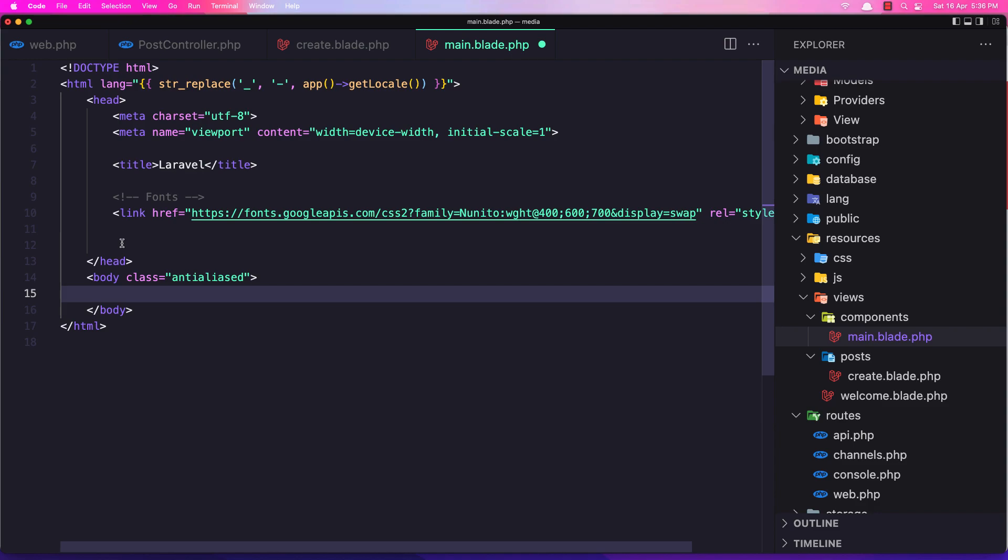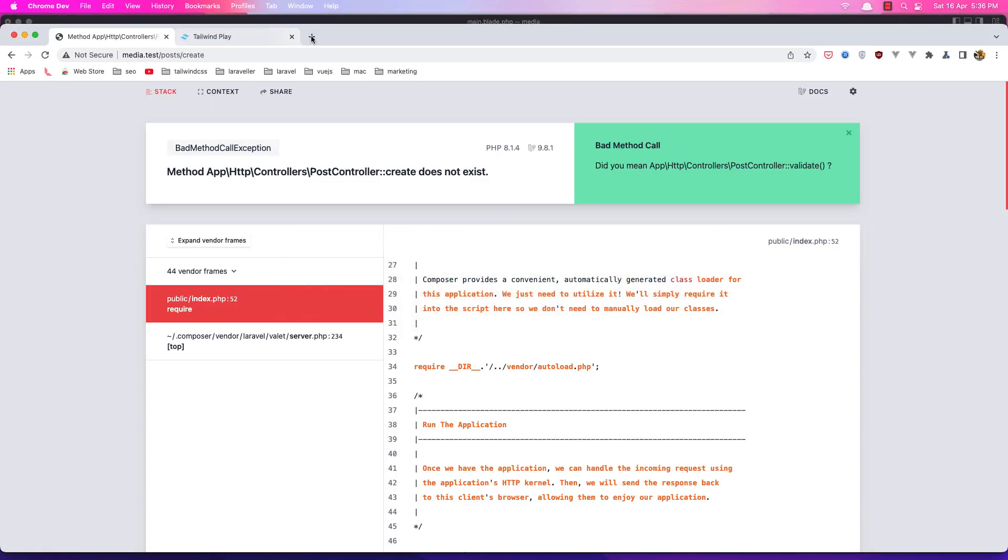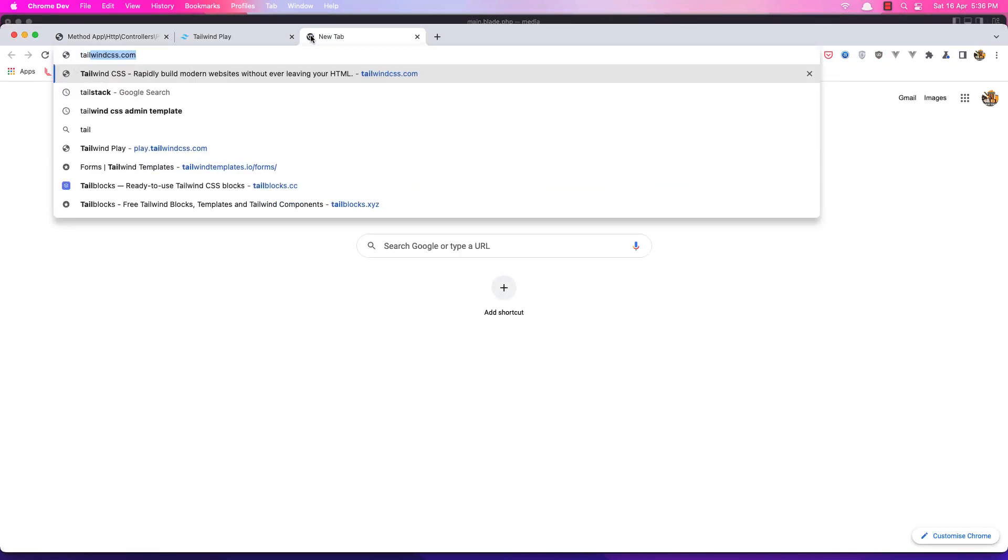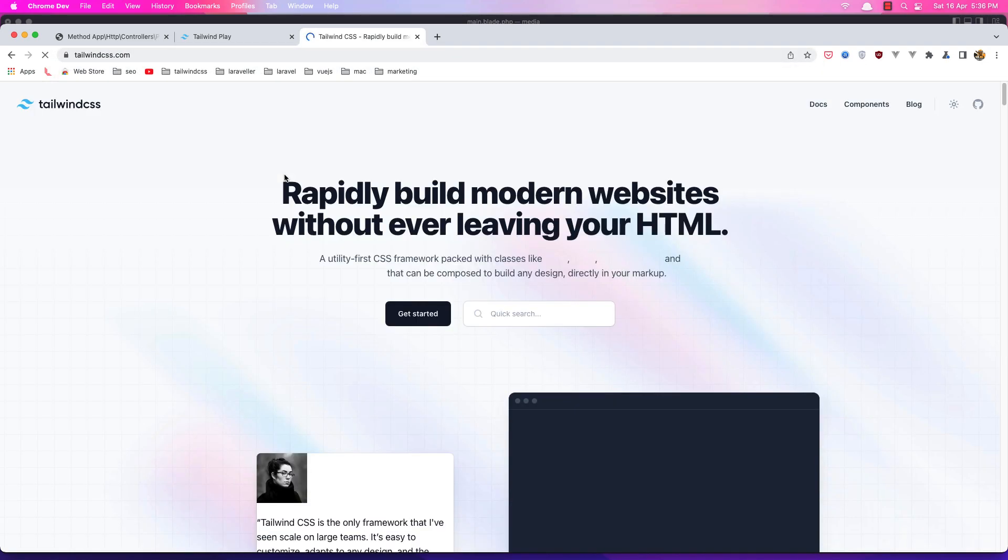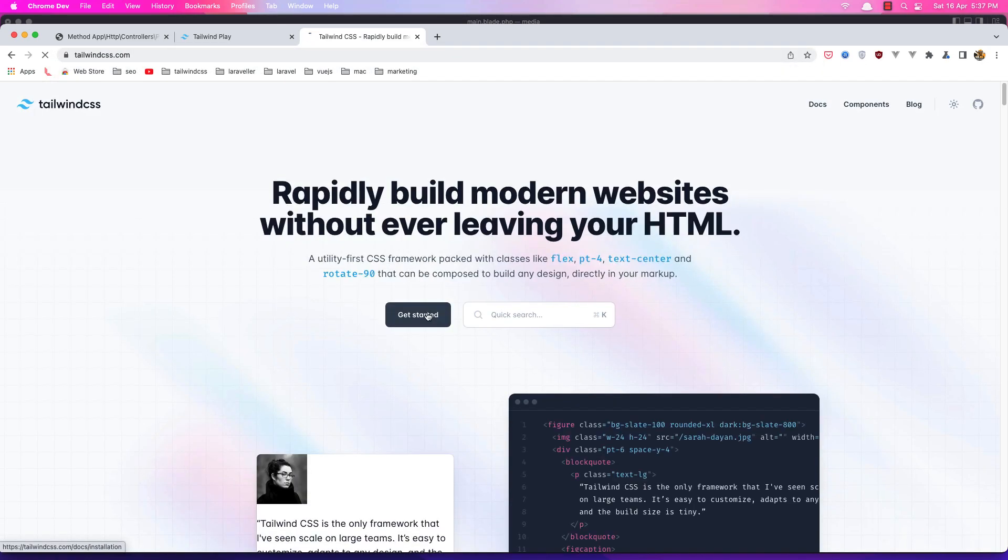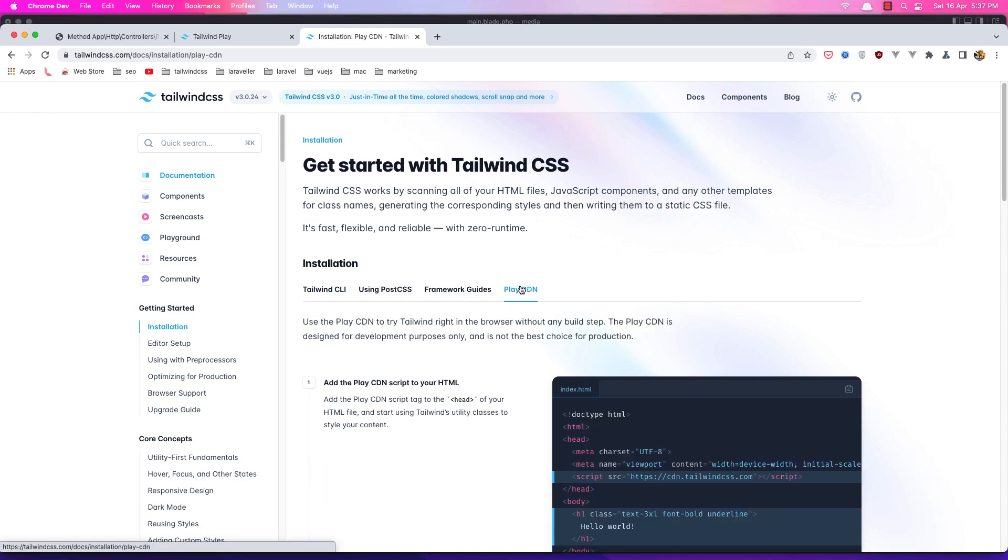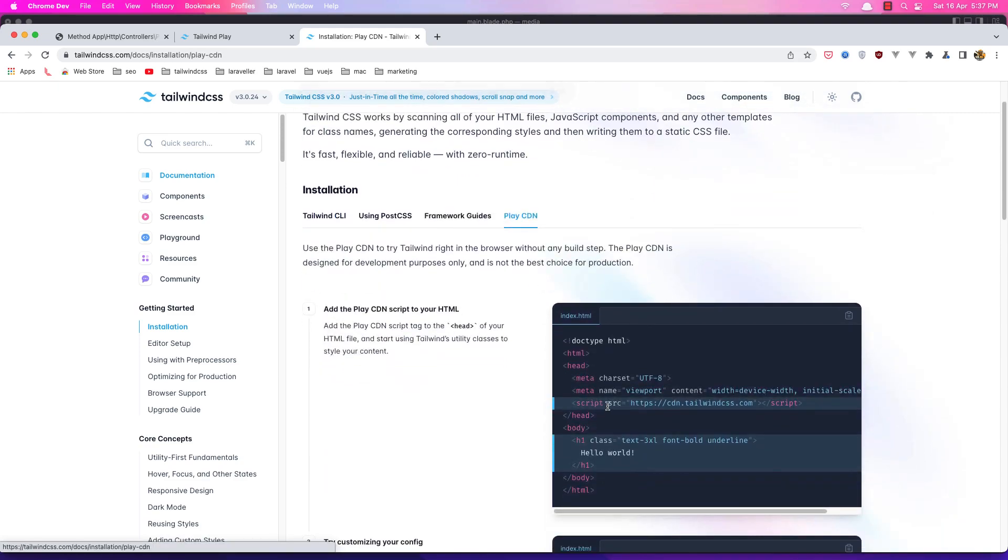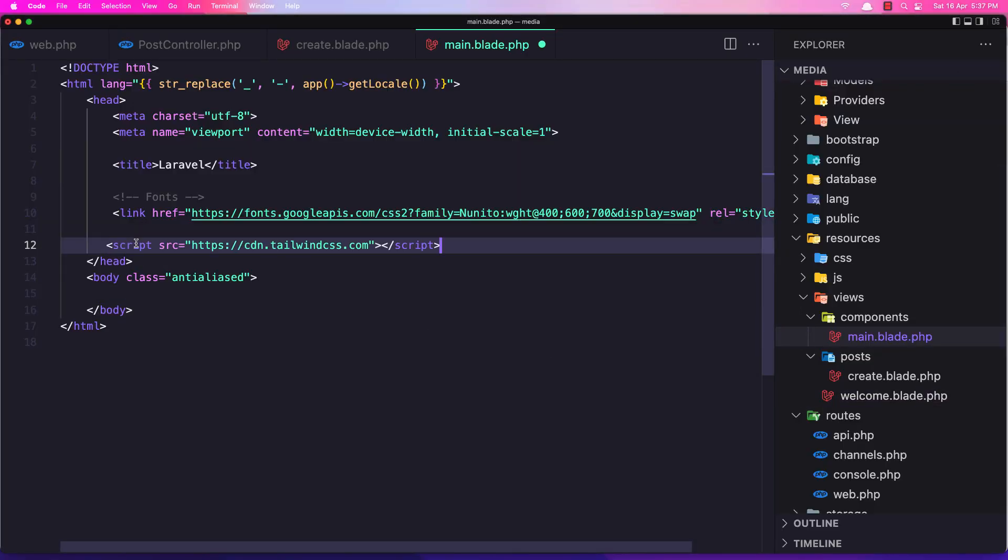Now we need to add the title and CSS in here. So let me go to tailwindcss.com and just copy the CDN. So Play with CDN, and here it is. Let's copy this code, paste it in here, and we are ready.